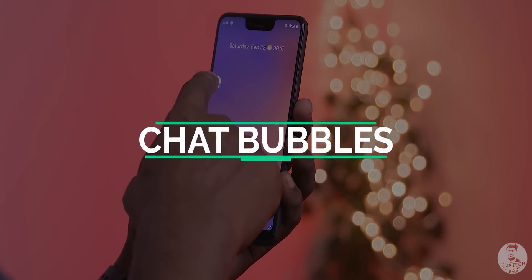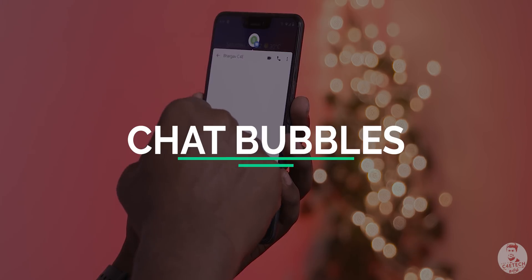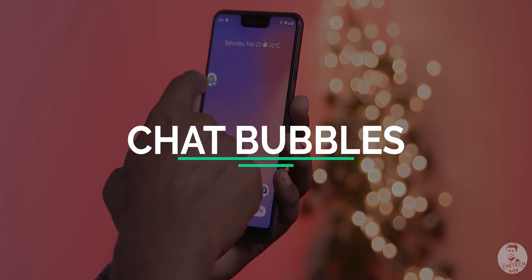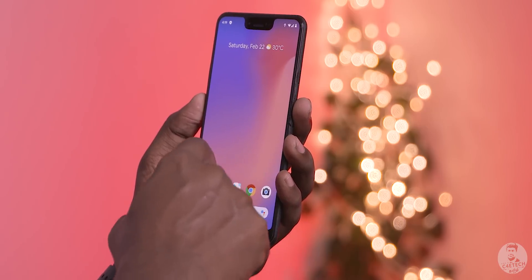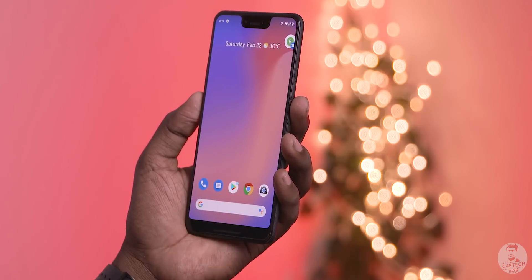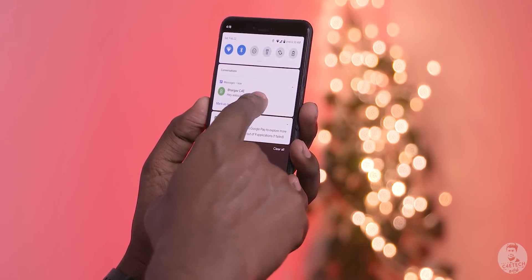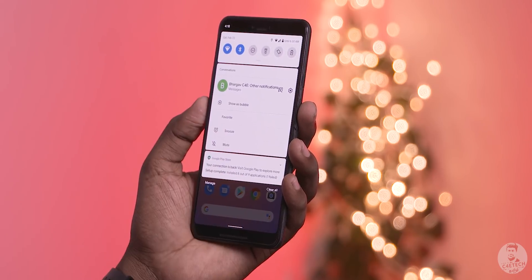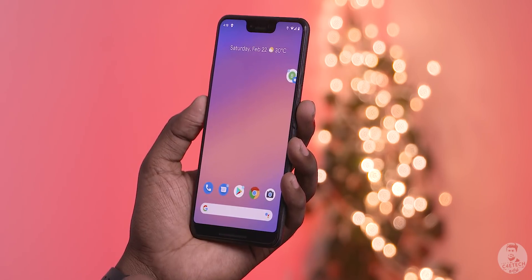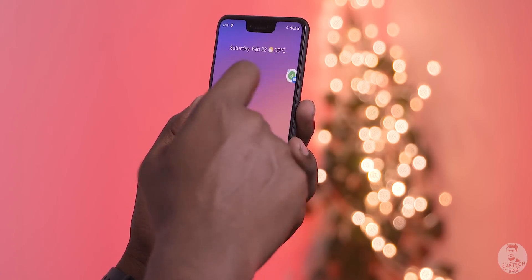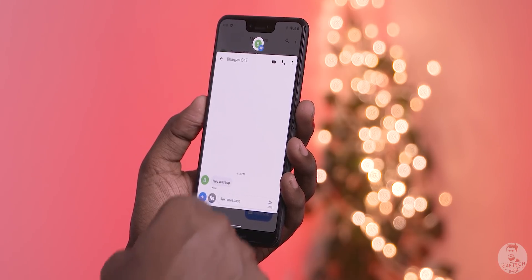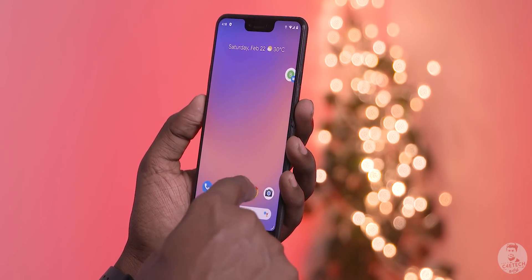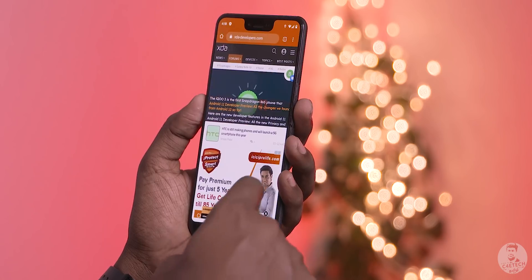Chat bubbles are now defaulted on Android 11. We are looking at ChatHeads on Facebook. The default messaging app comes with chat bubbles. If you hold a message notification — tap and hold — 'show as bubble' is an option. If we select this, we can continue with the conversation and use it in the app and in the messenger.